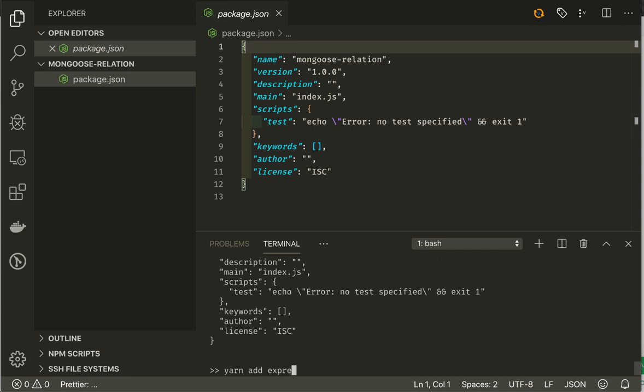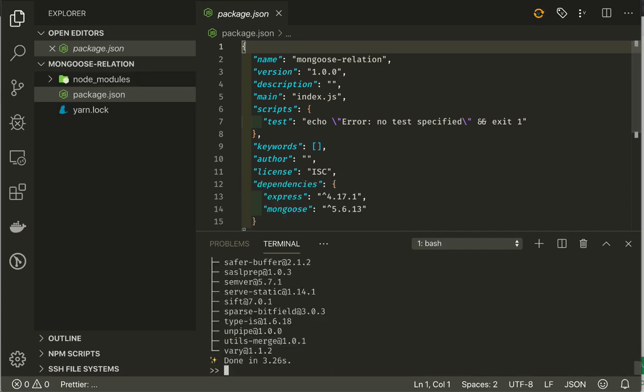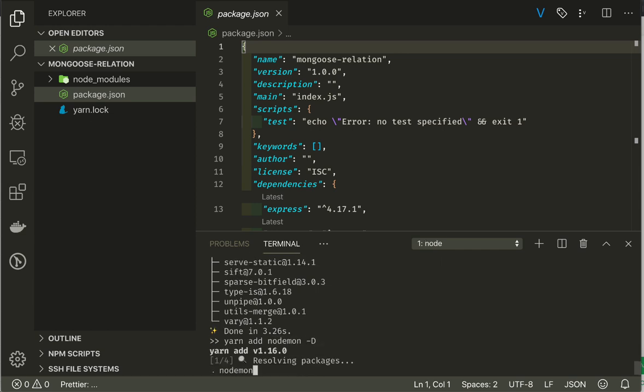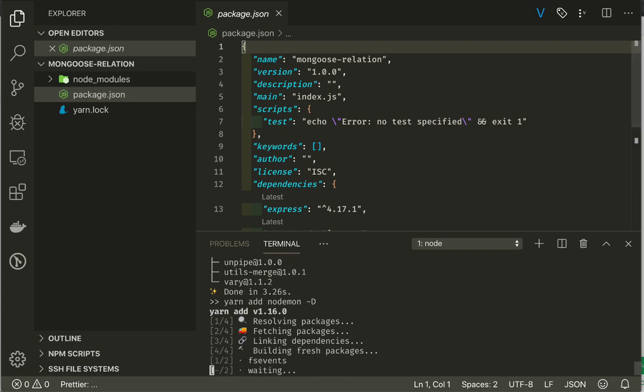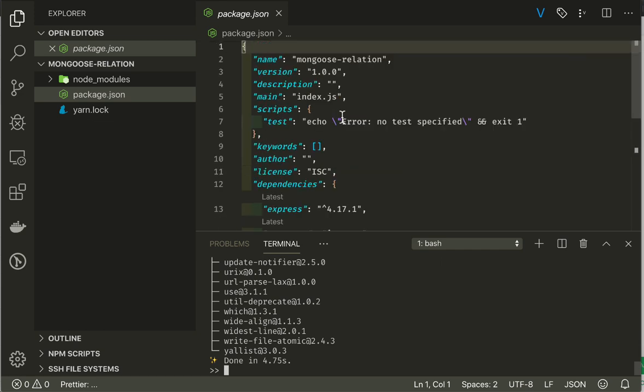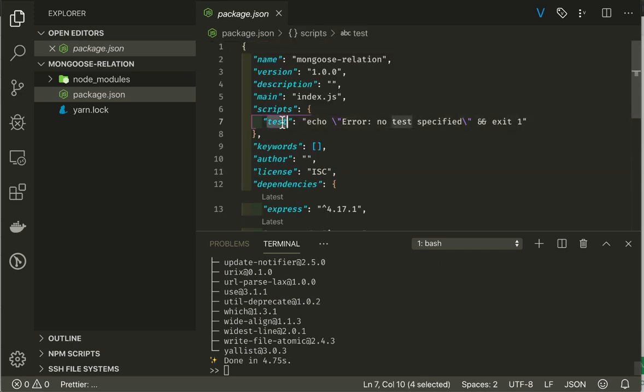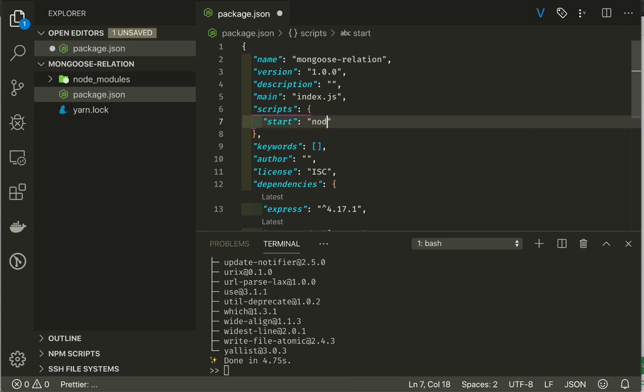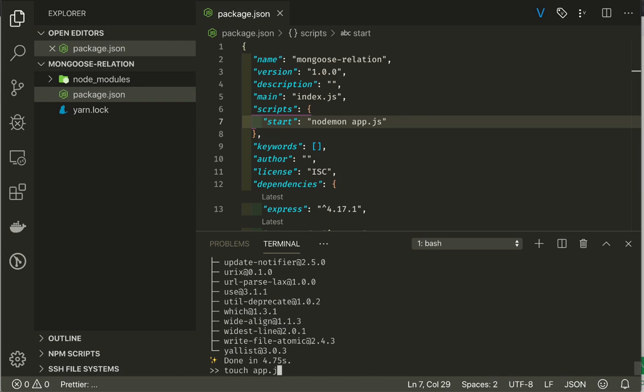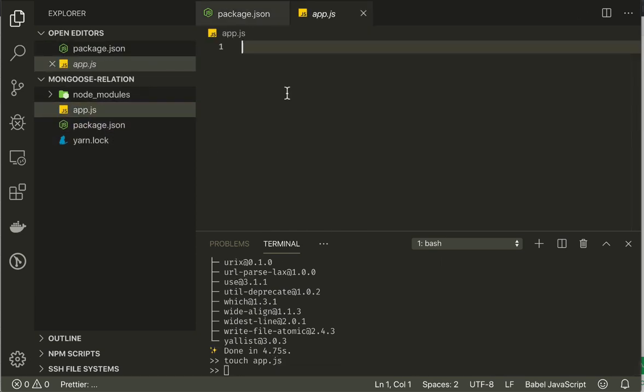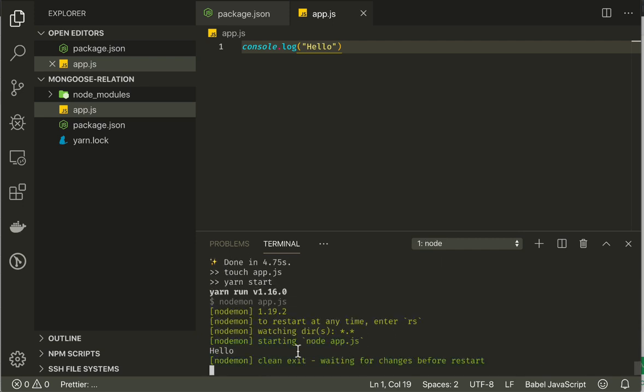Then we will add our dependencies. I prefer to use yarn. We will use express Mongoose as the primary dependencies. And then we will add nodemon to our dev dependency. Here we can see that we have our dependencies, and we can start by changing the start script to nodemon.